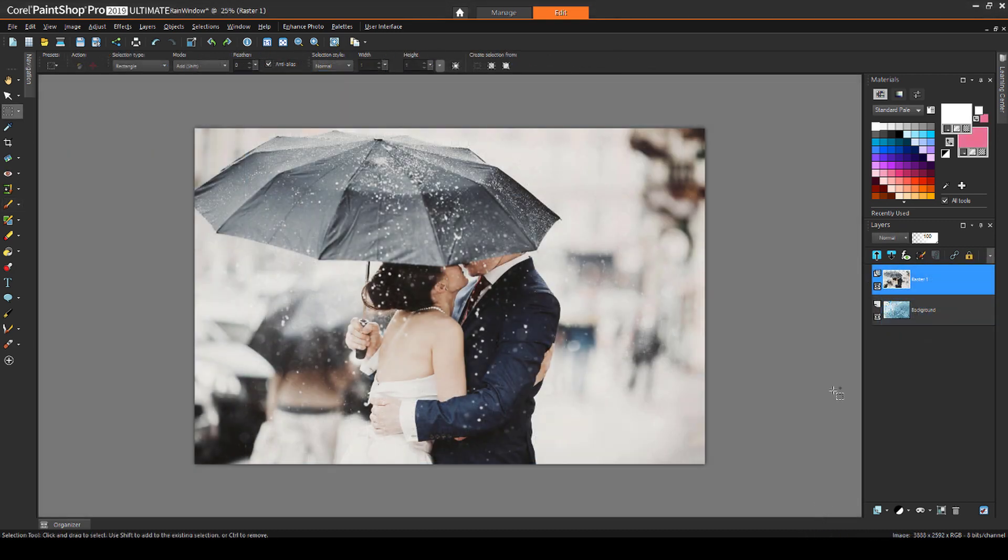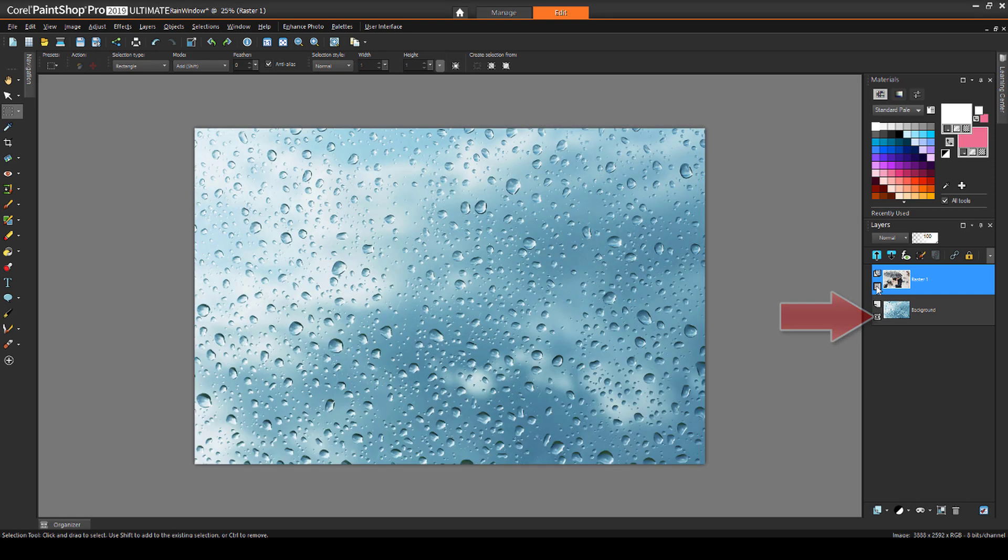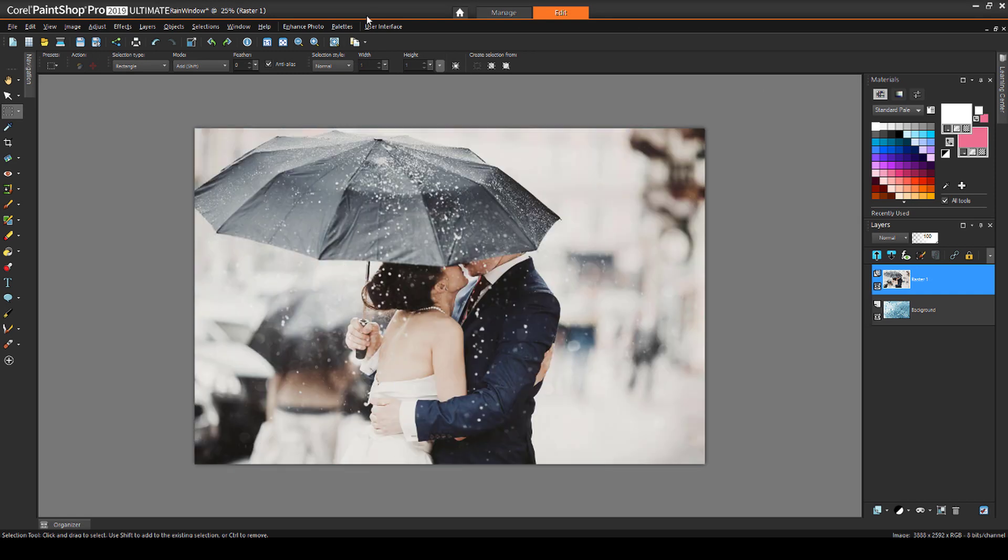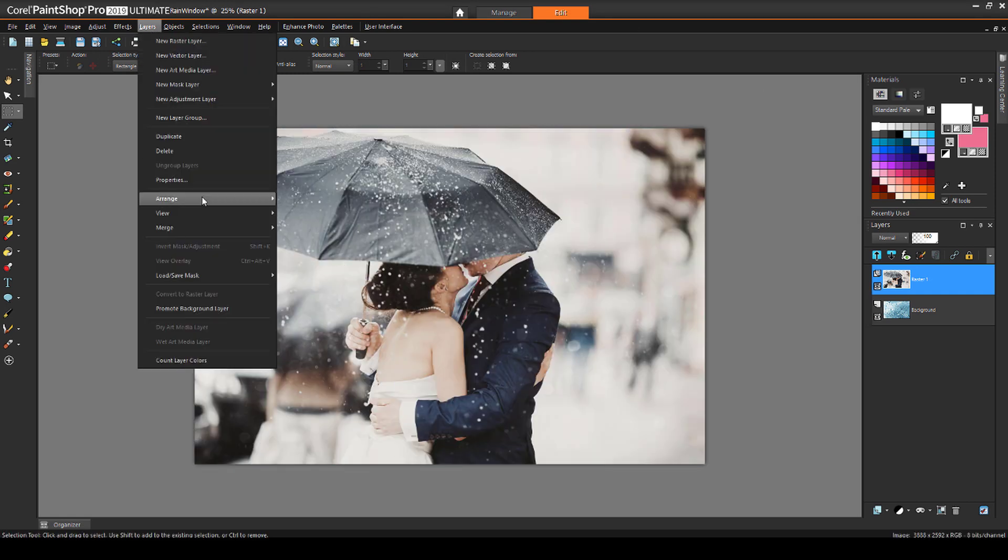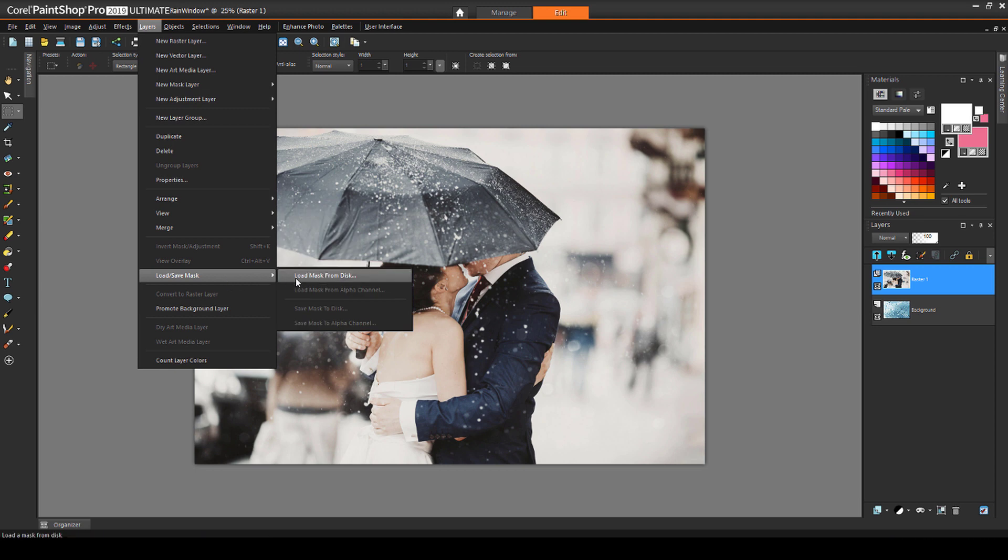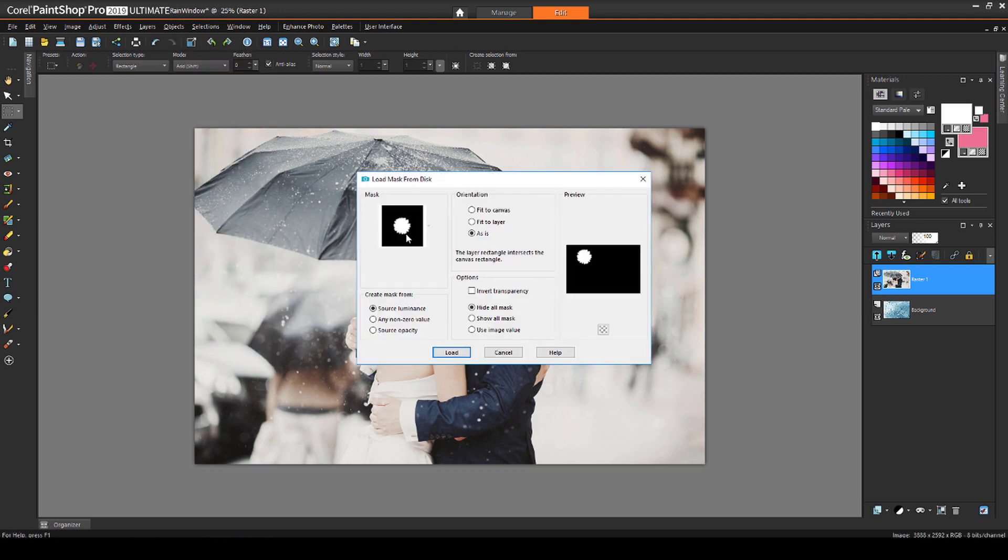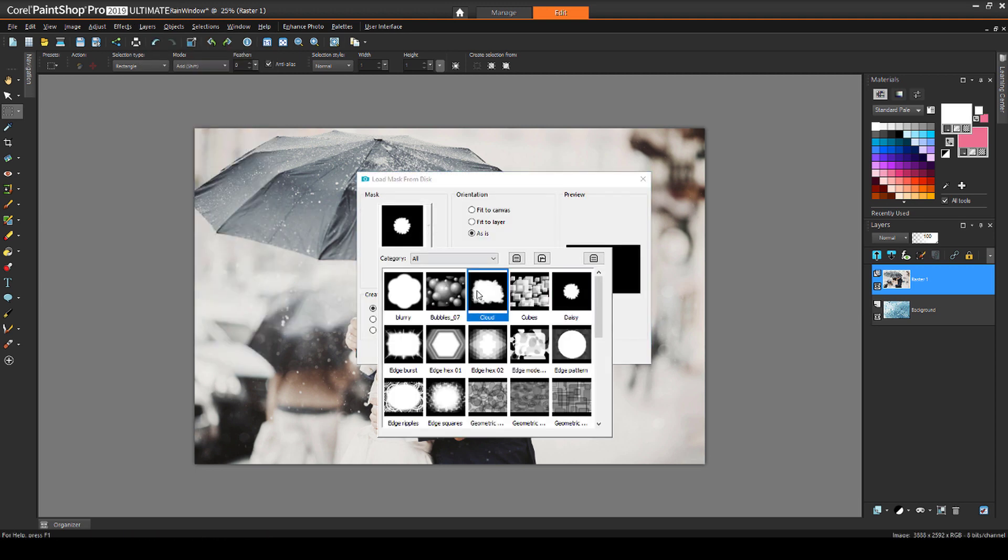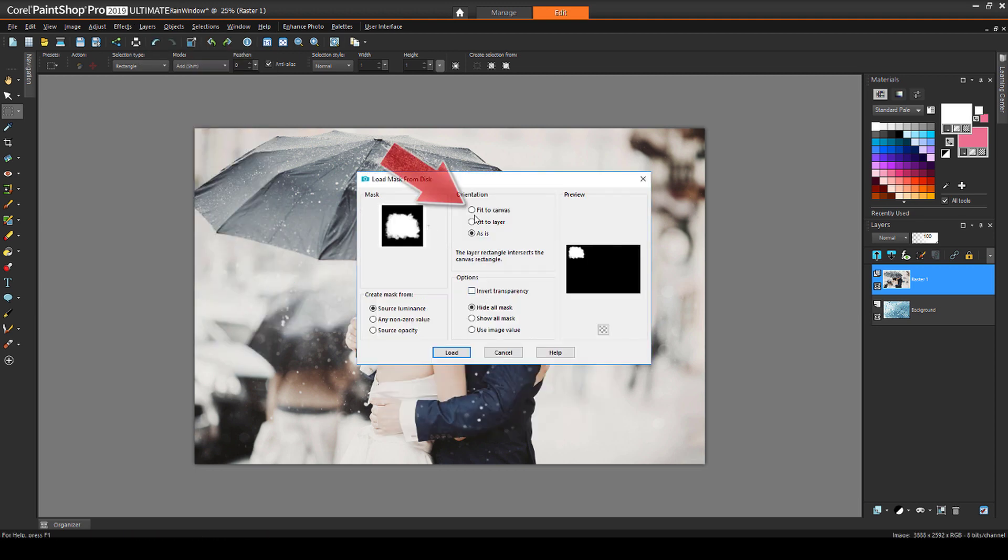I'll apply this mask to this image of a wedding photo, which is placed on top of another layer showing a rainy pattern. I'll load from disk, find Cloud, fit to canvas, and apply.